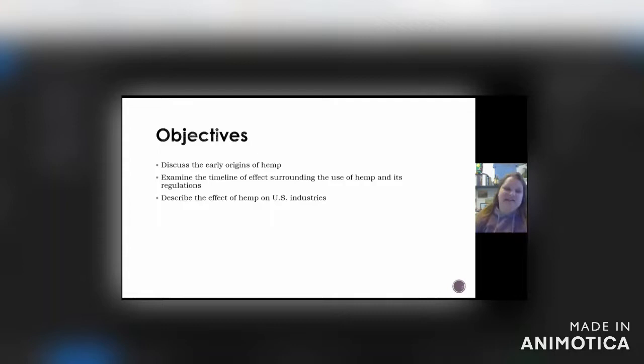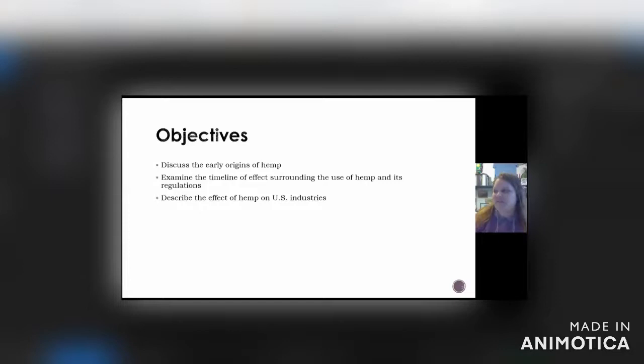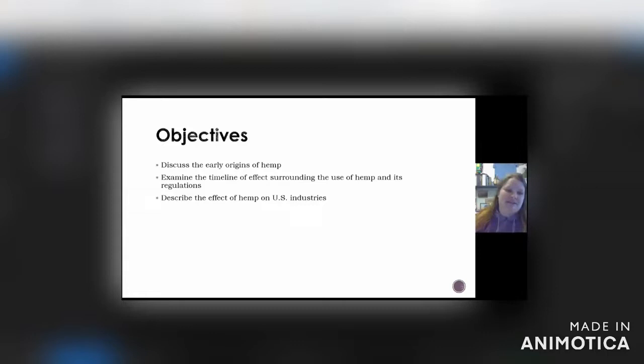When we do talk about regulations, I'll get into the regulations as far as hemp goes — the farm bills that came out several years ago, 2014 and 2018 — but also getting into the newer stuff that was just approved, around 2021. Adult use marijuana, we will get into that; it'll just be on a separate lecture.